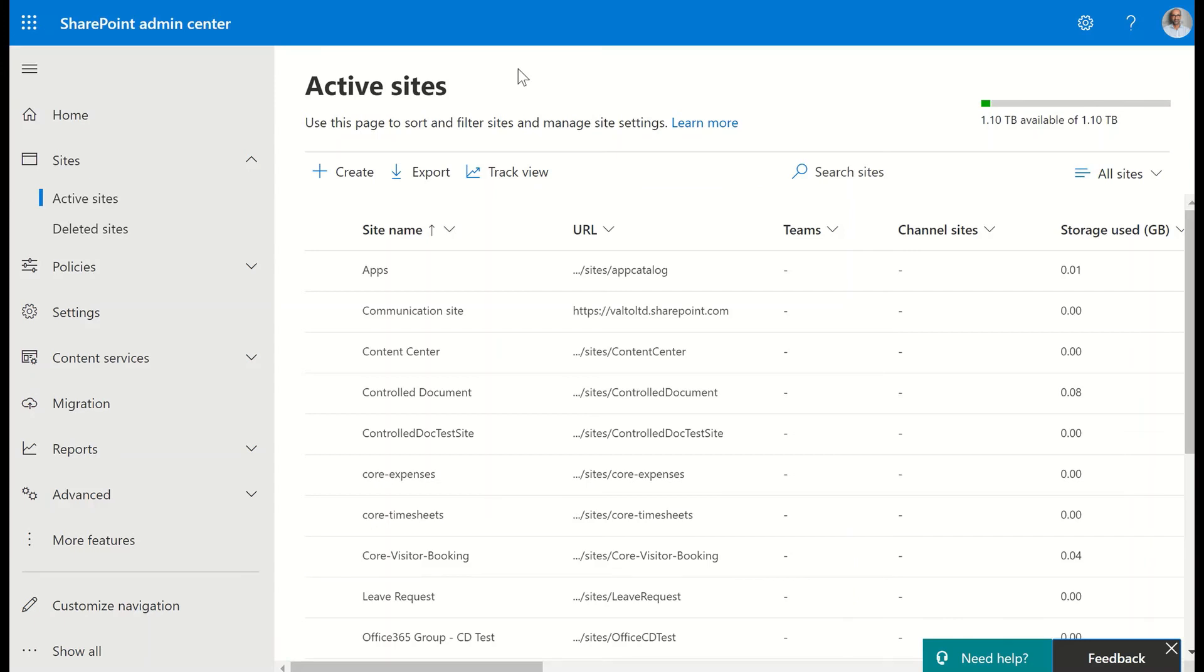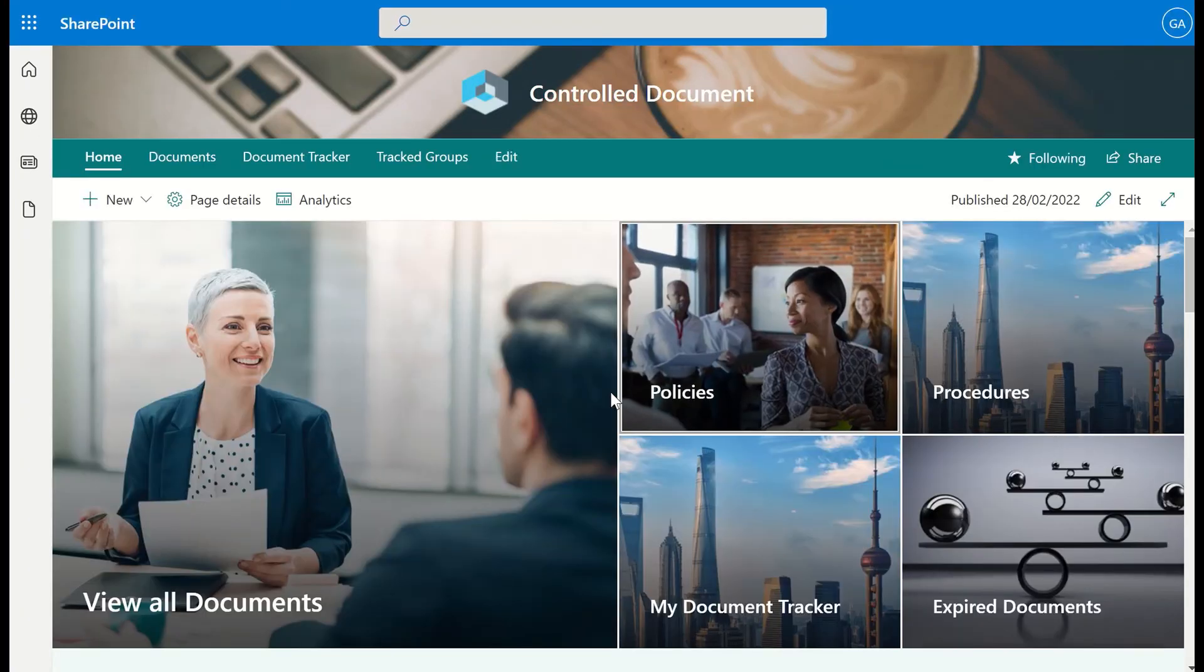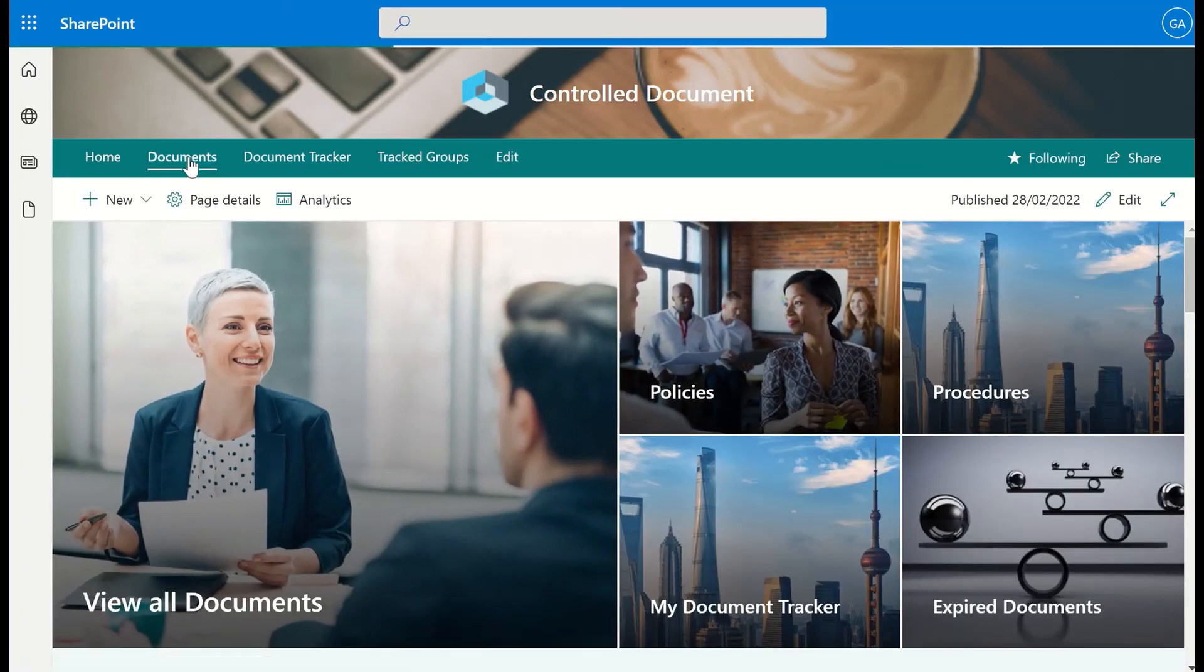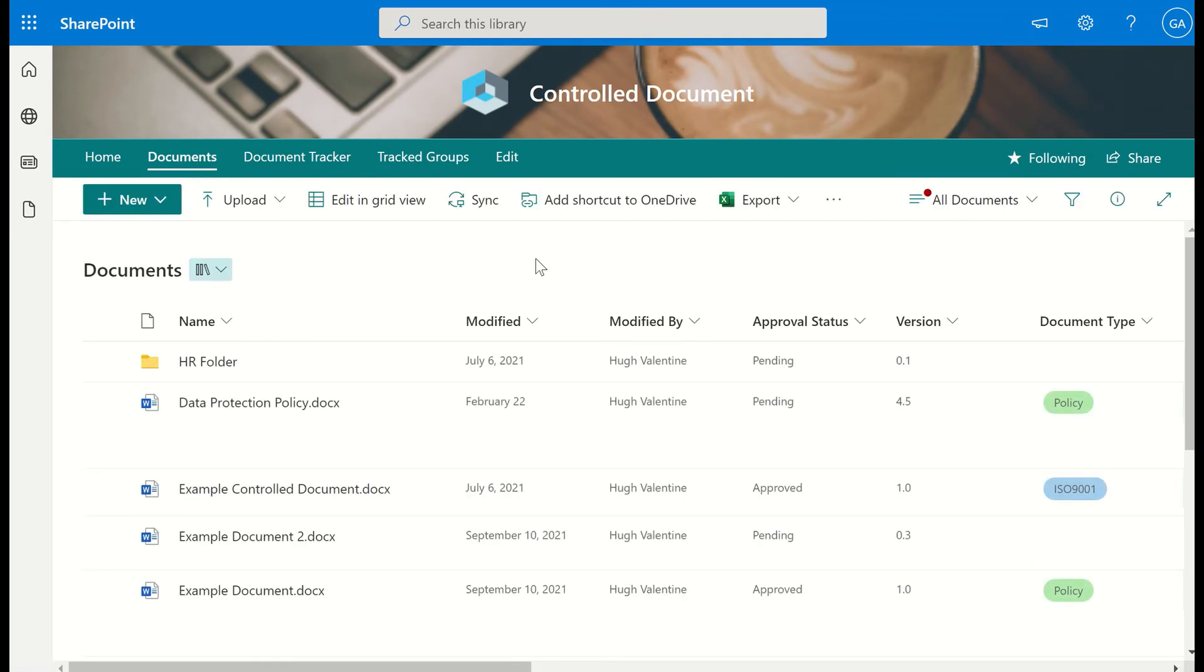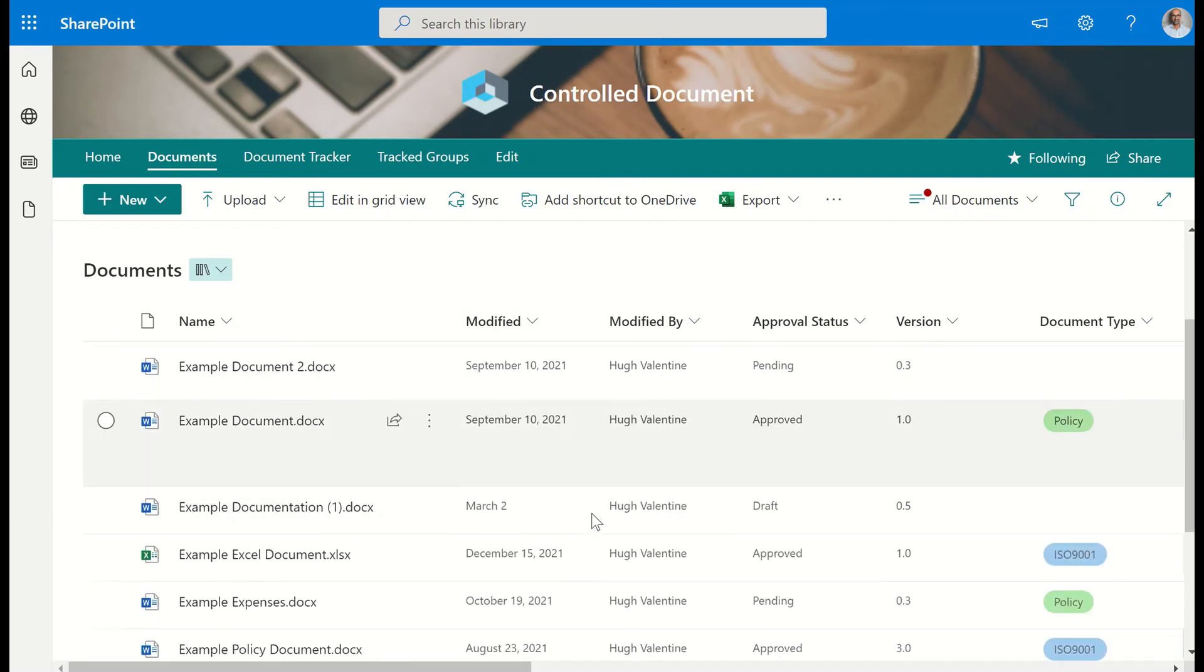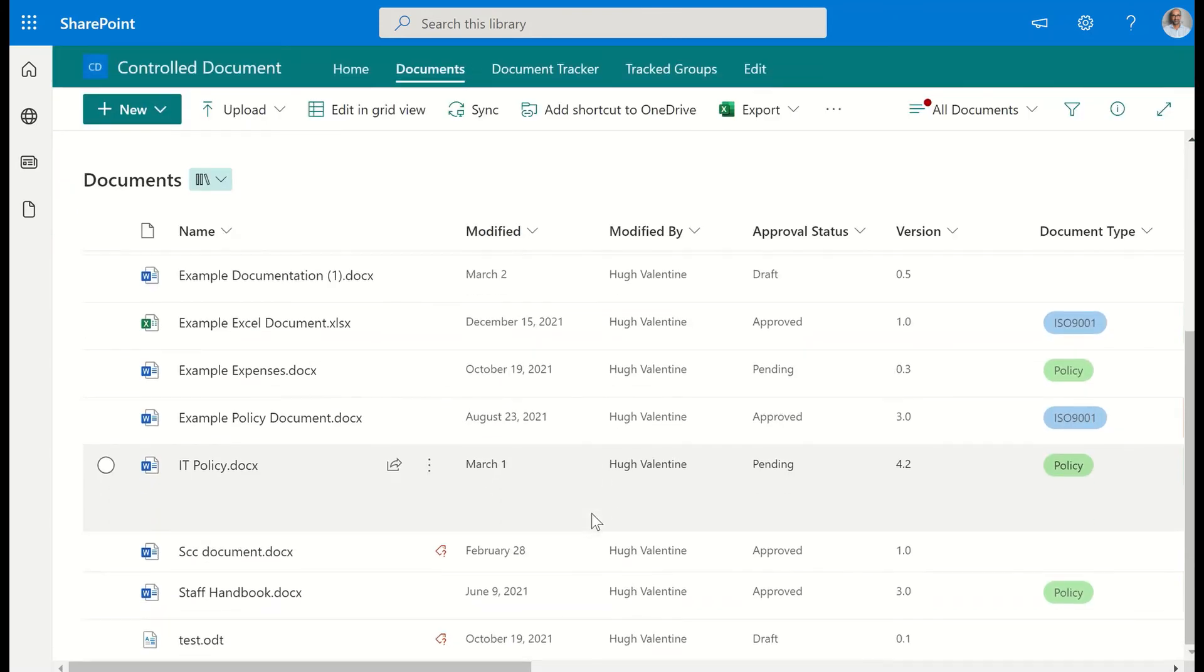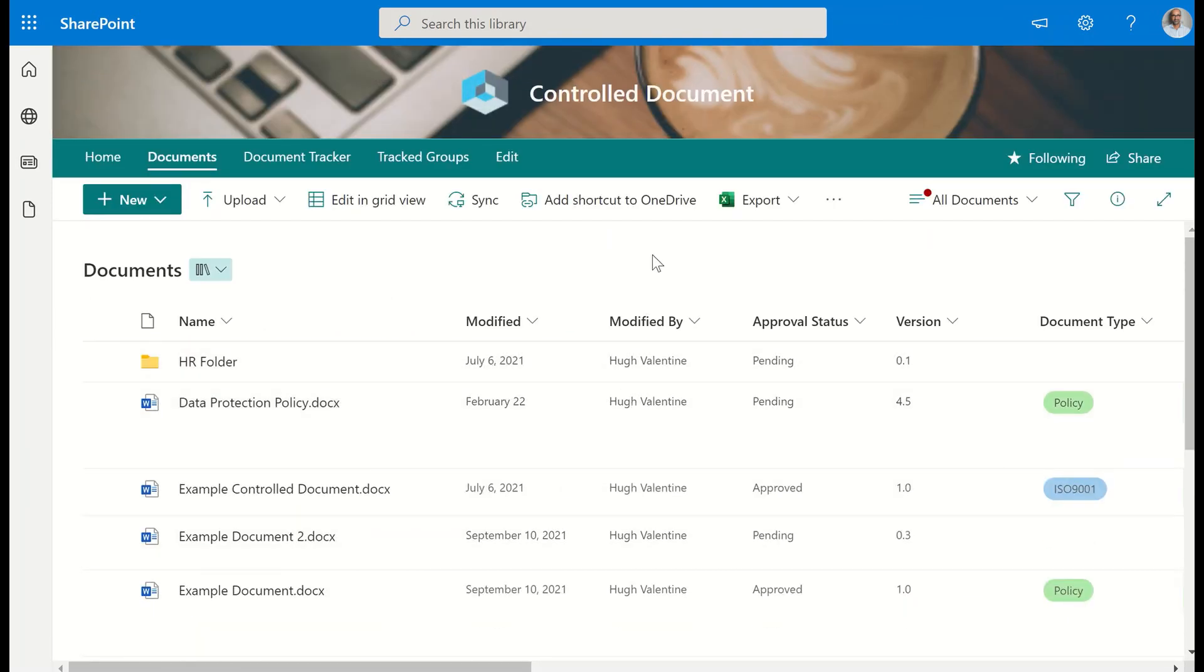But say for example that someone's left the business and we're looking for a suitable replacement. Instead, what we can do is we can jump directly into the site from the active sites inside of SharePoint. Say for example I'm going to go to this control document site and I'm going to look at the documents to see actually who has been editing documents in recent times. I can see in the past few months, Hugh's been the most active on this site. Obviously he's going to be the relevant site owner for this site. Even if he wasn't necessarily listed as the original site owner, I could work out that he's using this quite a lot. He's maintaining the documents, he's uploading things, so actually he would be a really good replacement as the site owner for this particular site.